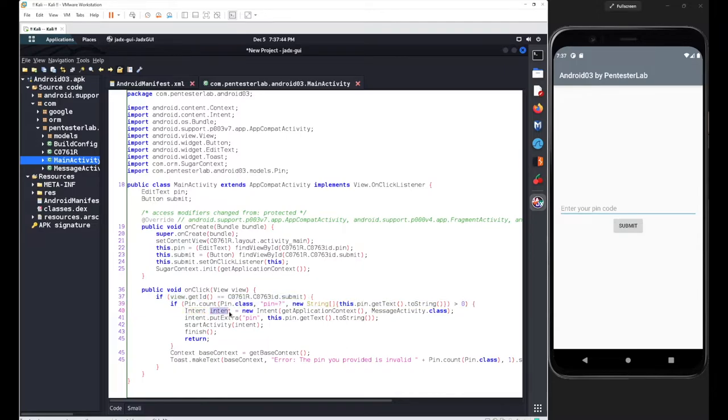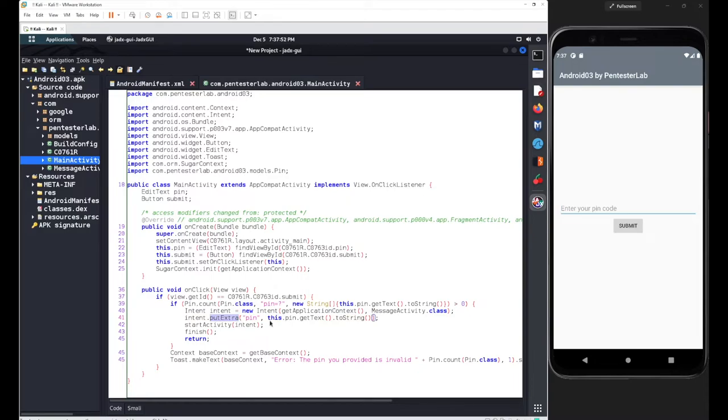This particular intent will deal with your message activity class. We put an extra element that was collected from the input, convert it into string with the key as 'pin', and then start the message activity class after passing the intent.